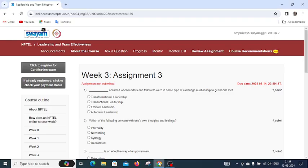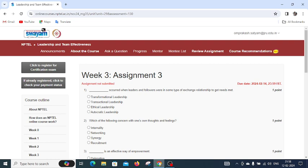Good evening students. Today we are going to discuss the Leadership and Team Effectiveness NPTEL Assignment 3. The first question asks what occurred when leaders and followers were in some type of exchange relationship to get needs met.